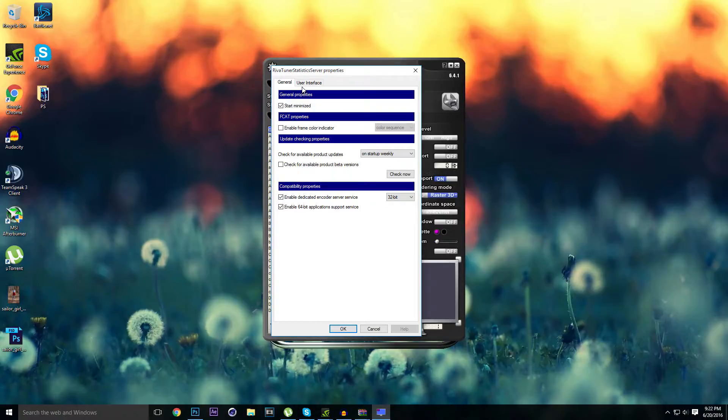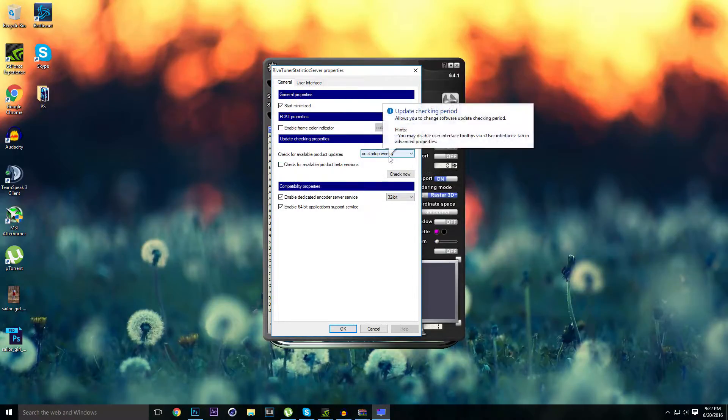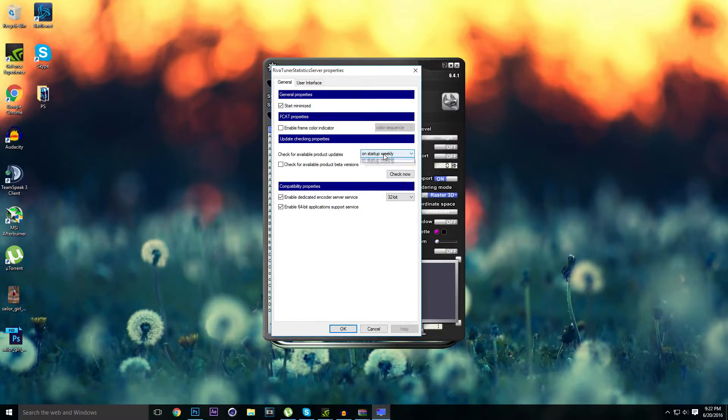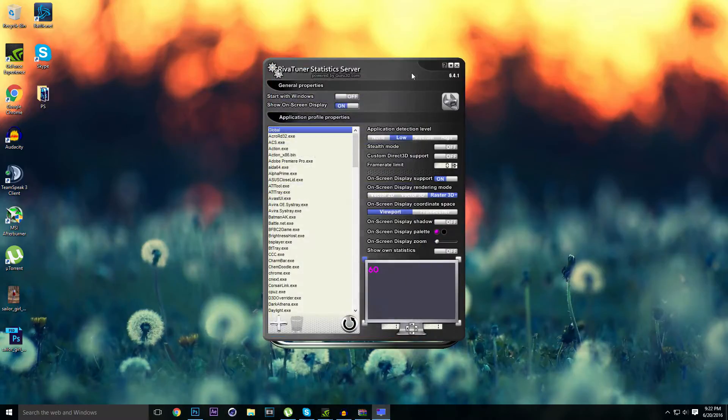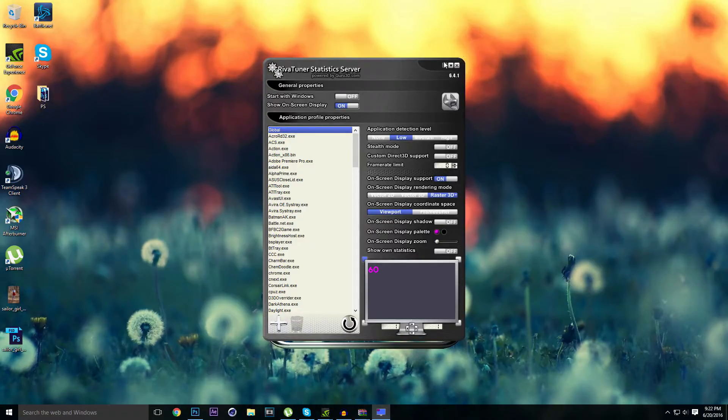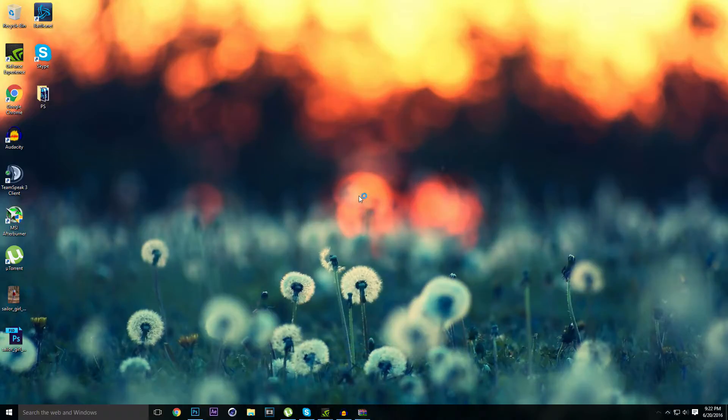Basically, RivaTuner is a program that doesn't have any updates anymore. The guys that were making this program gave up on it. So basically, this program has only this version, 6.4.1, and that's the latest version.